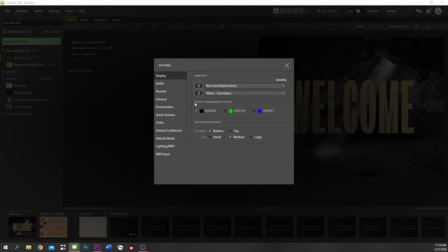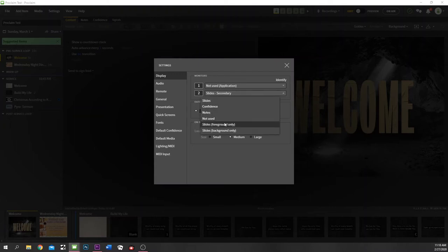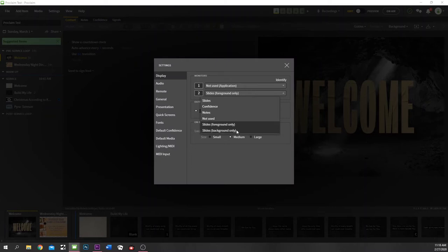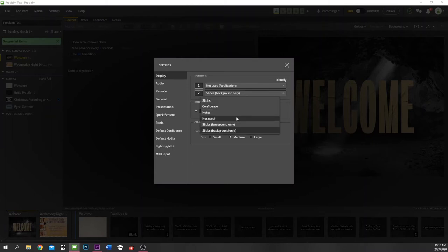Every slide element can have different notes attached to it. You can also see down here you have foreground only and background only. Foreground only is going to be just the text, and background only is going to be just the background.